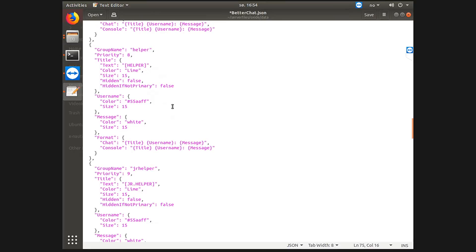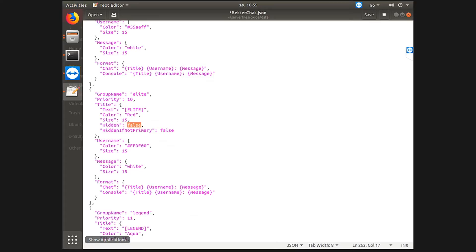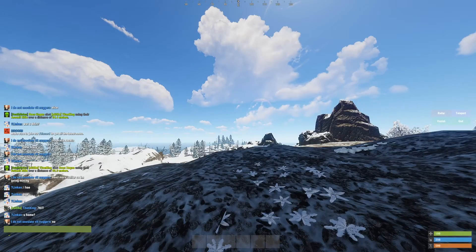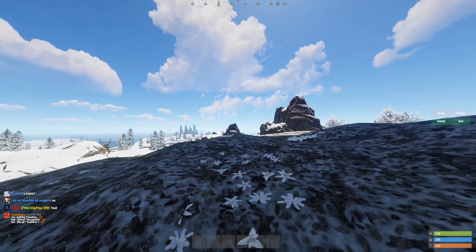So I also have the VIP rank called elite which is a priority 10 on my server. As you can see it's not hidden. So if I were to go in game, let me just show you. Alright, so it says elite now in the chat.